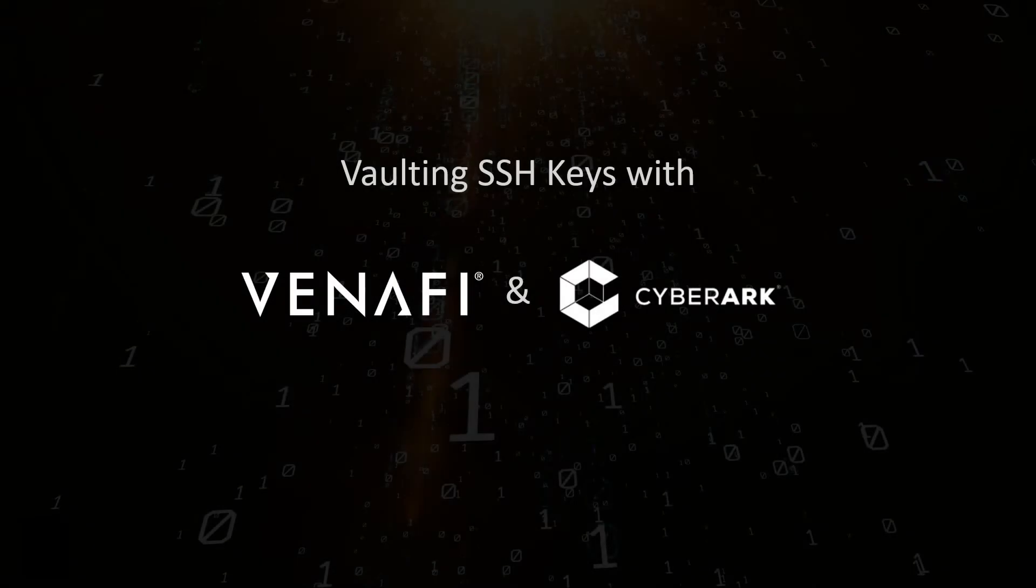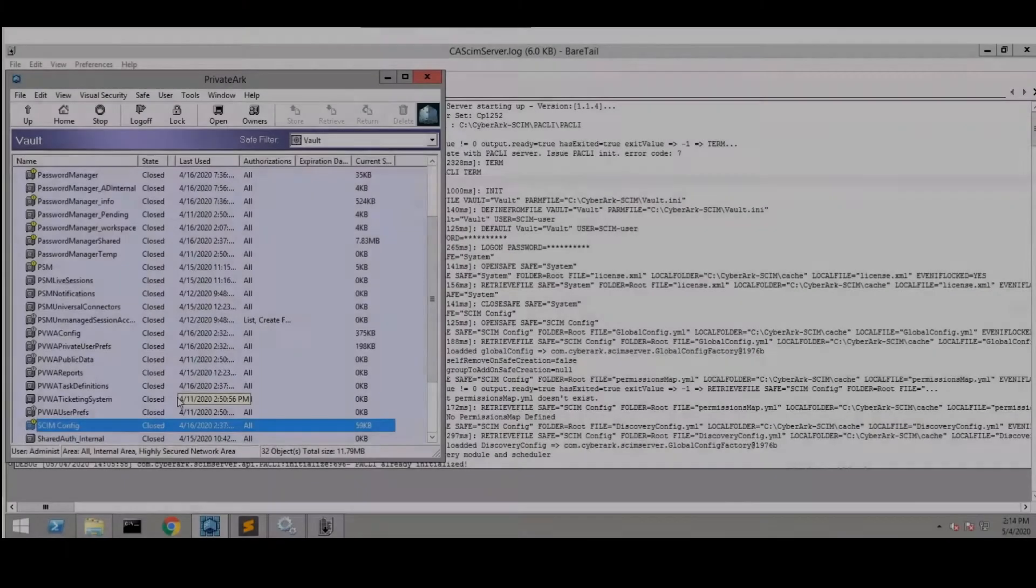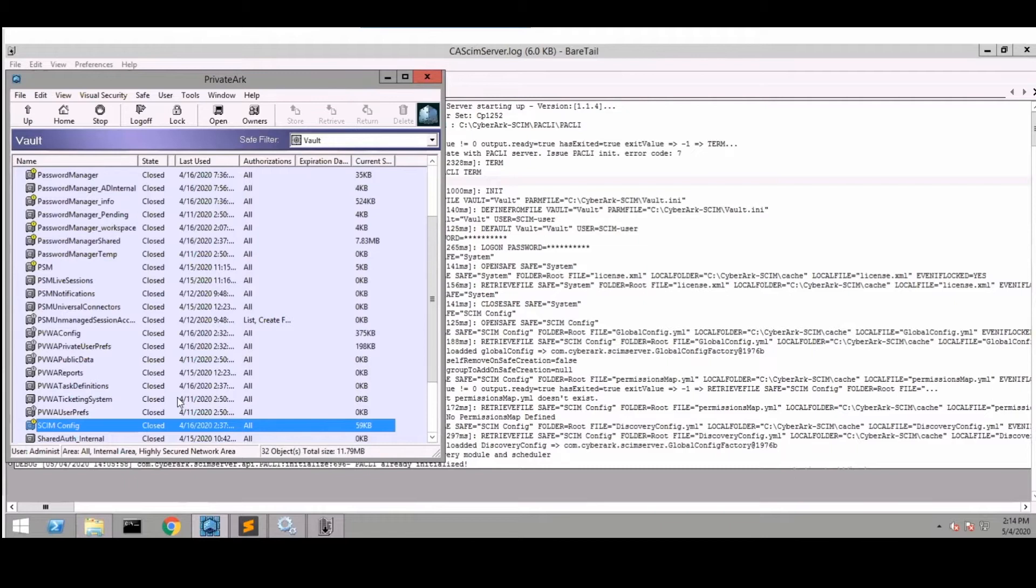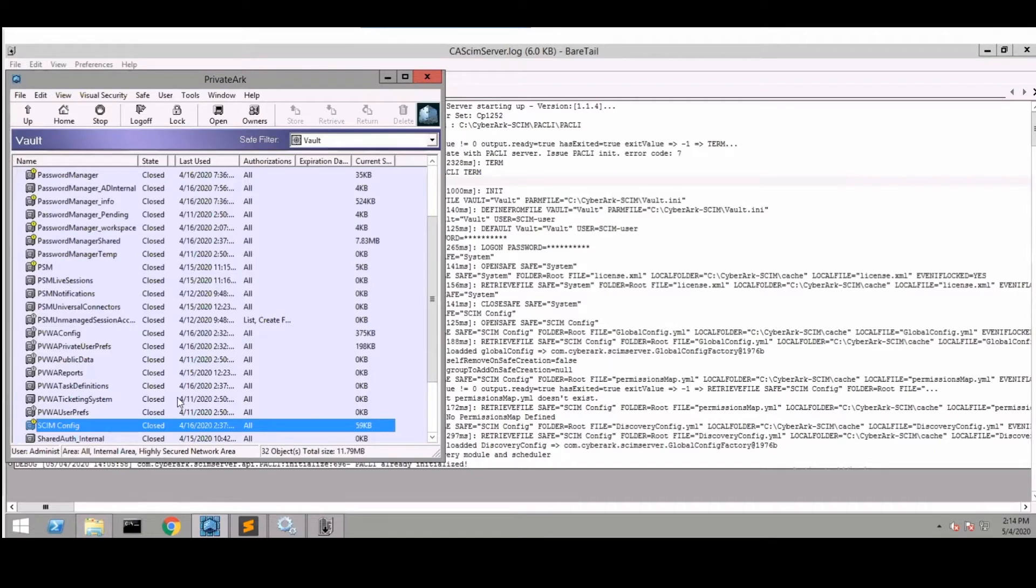In this demo we're going to take a look at the new SSH module that CyberArk has built with Venify. This integration was built to discover SSH keys using Venify and then take those keys that Venify has discovered and provision them into the CyberArk vault.